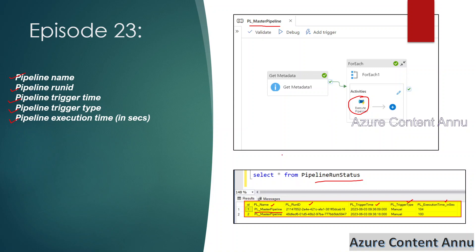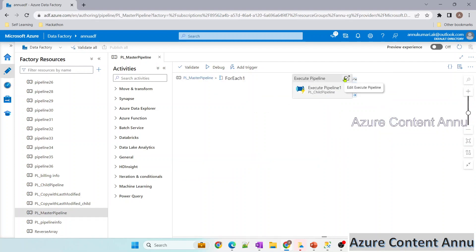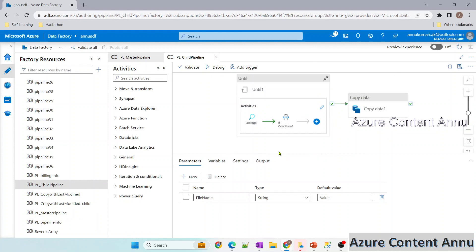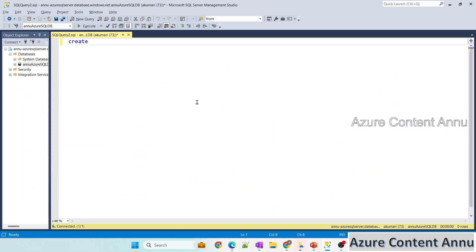Let's see everything in practice. Here is my pipeline, pl_master_pipeline, which is calling another pipeline. That child pipeline is trying to copy data. I want to get all the details of this master pipeline and log them in a SQL table, so let me create that table now.